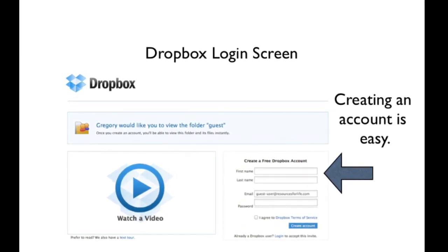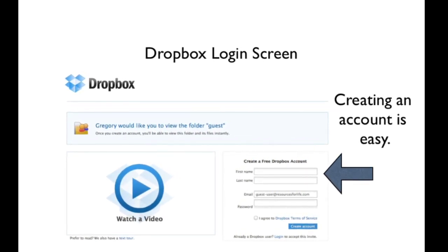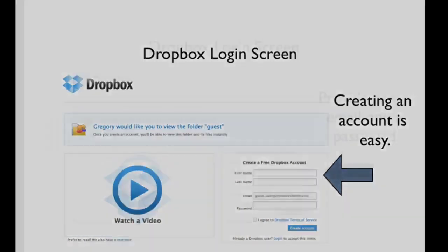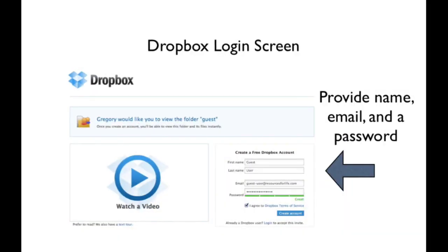If you already have an account, you just need to log in. But if you don't have an account, creating one is easy.